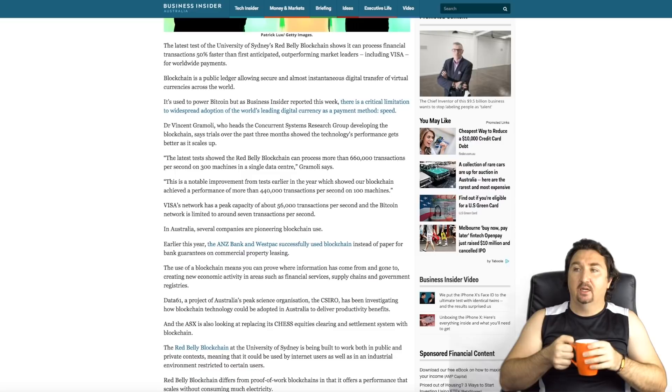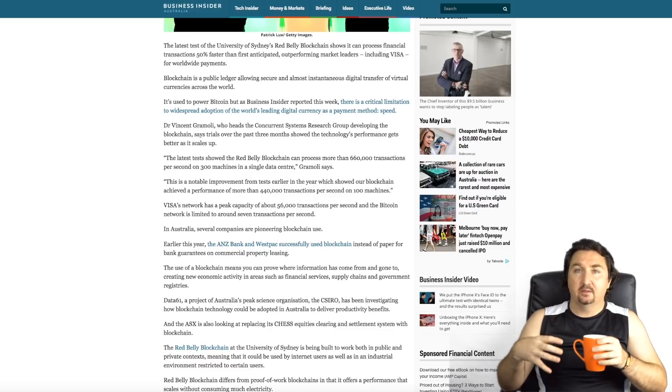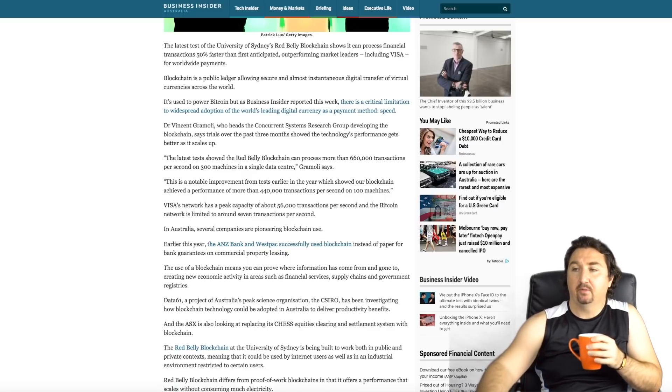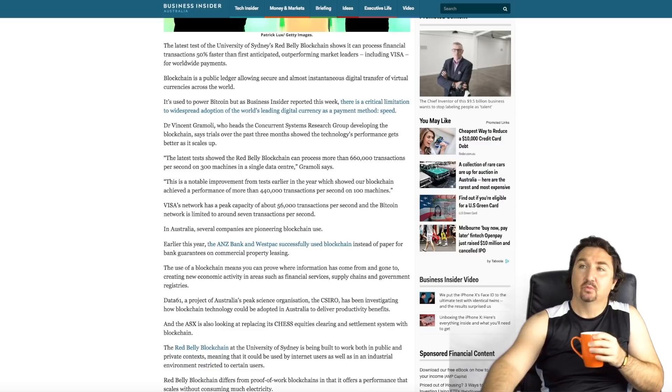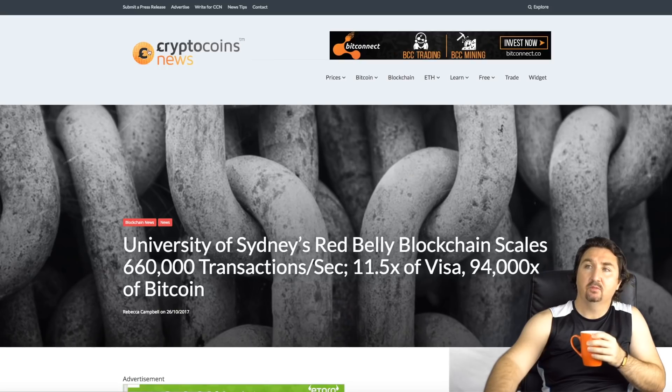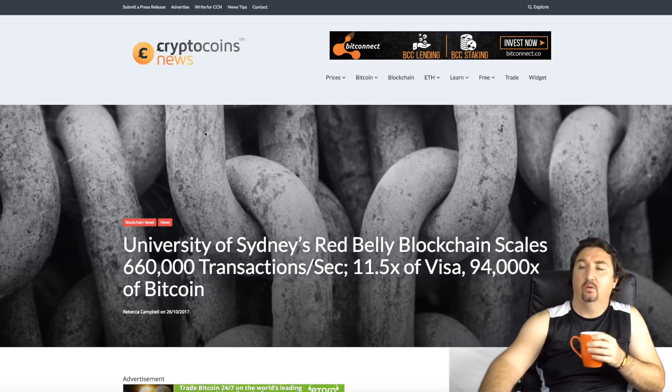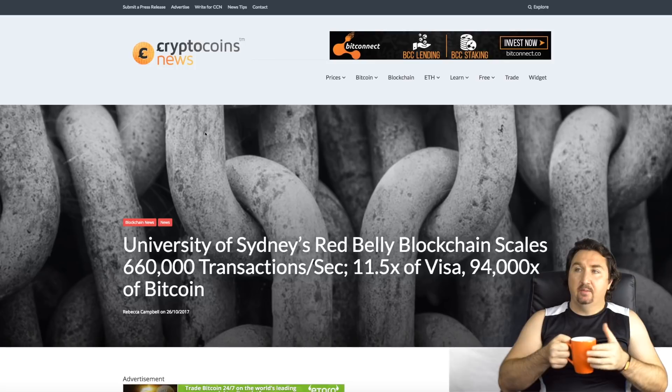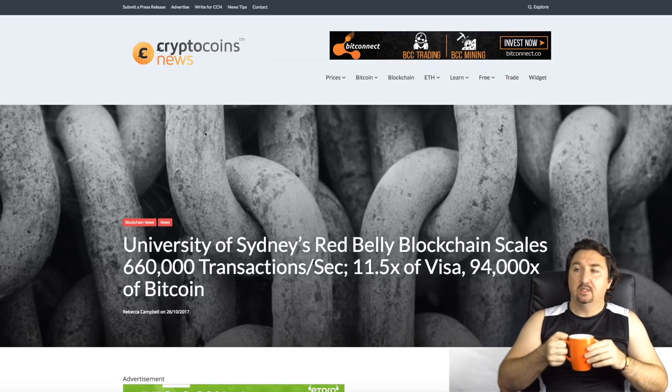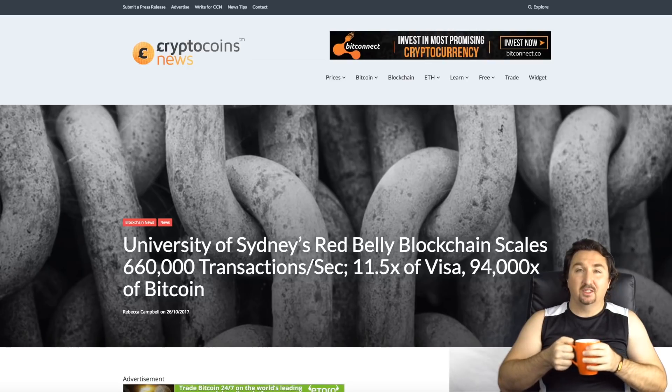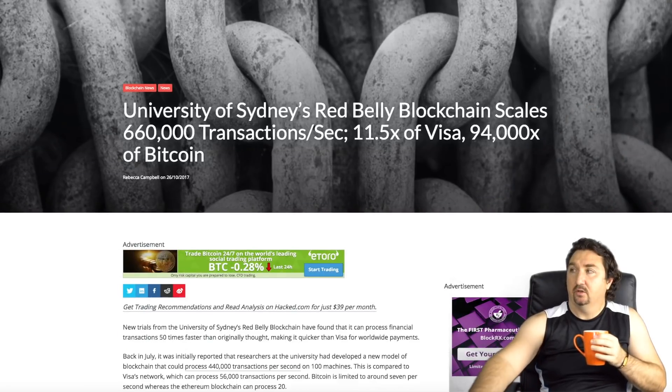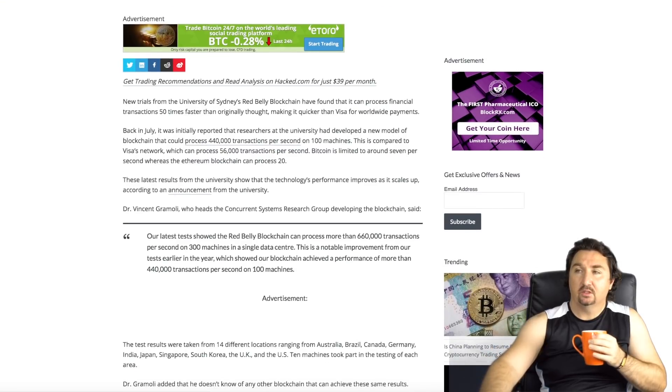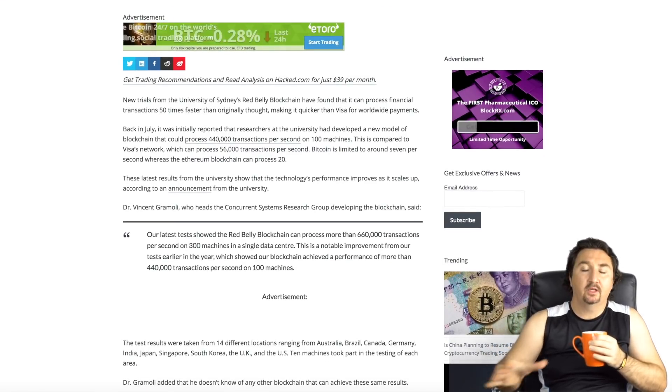Then we can see that even banks are taking this seriously as well. They've considered the applications for banks within Australia currently, and obviously if it's usable it may branch out to other places around the world. Moving across to the next article, this came from Crypto Coins News and it's titled University of Sydney's Red Belly Blockchain Scales, again reinforcing just what it can do.